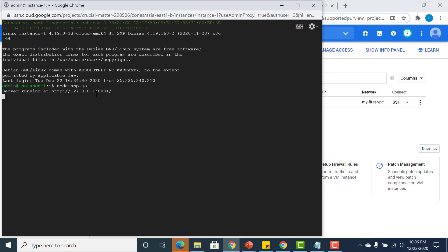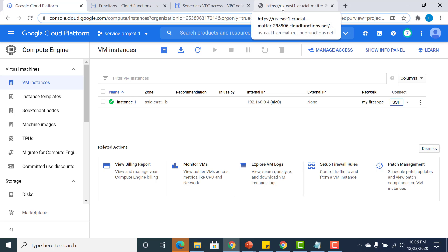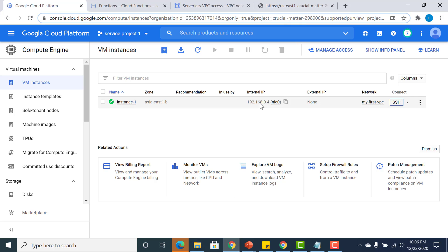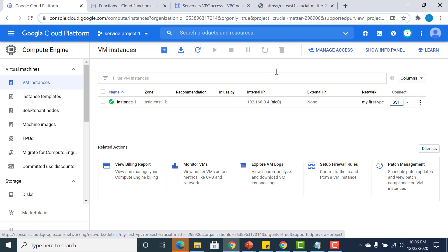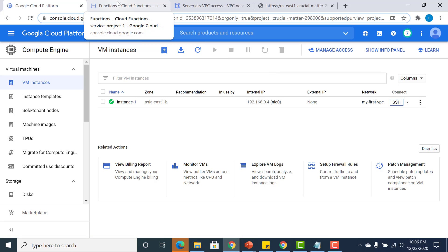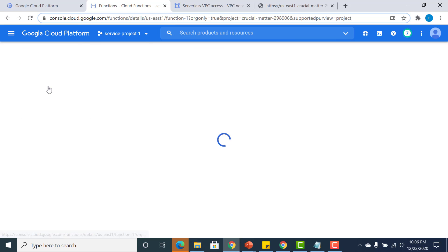The next thing I need to do is access this using the internal IP address. It resides in this particular network. For this, I have created a basic Cloud Function.